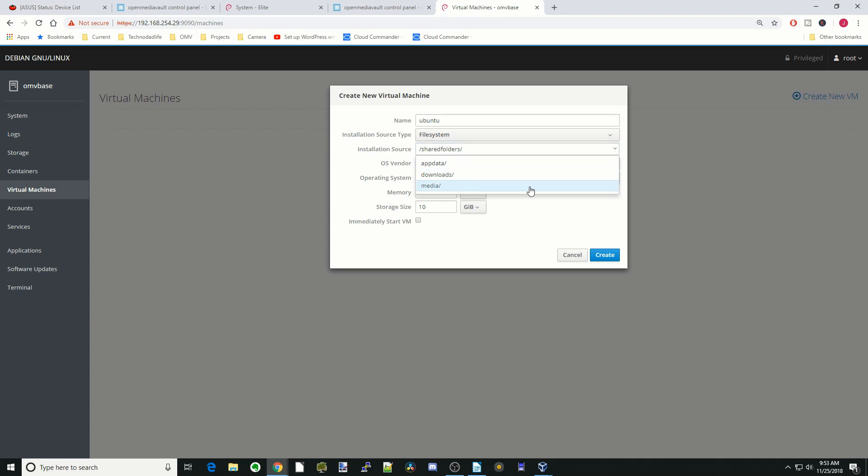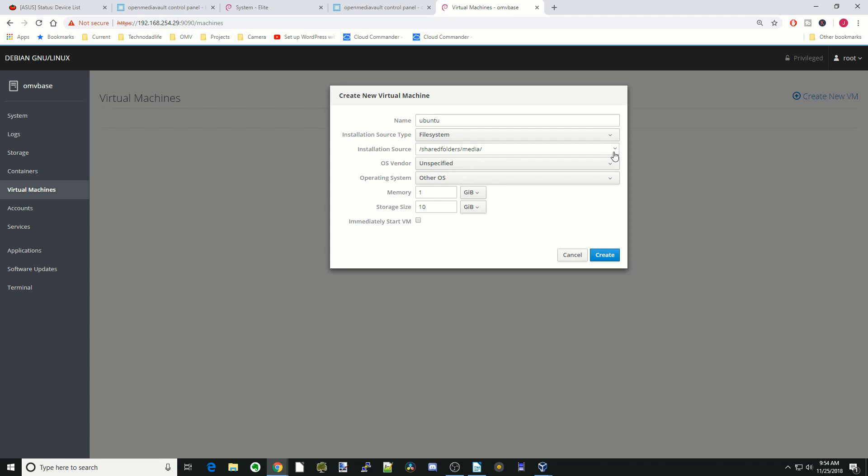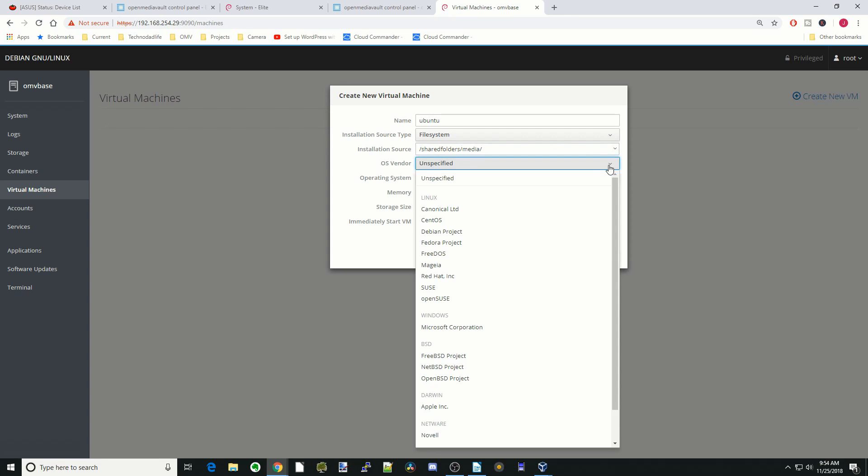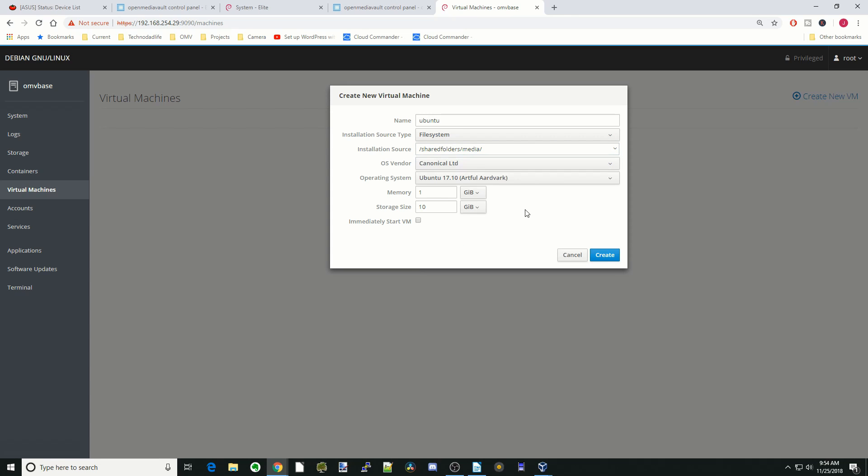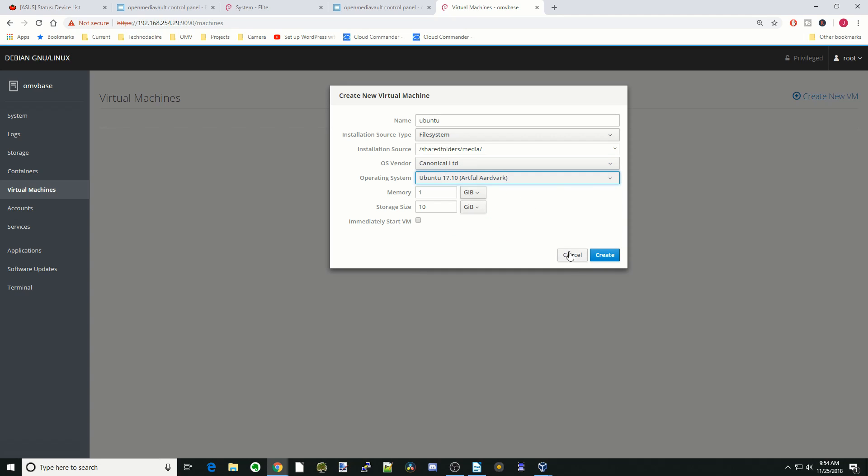You have to do this three times to get to it. So first we'll go shared folders, then our media, and I don't have the Ubuntu on here, but then we would just click on that. Next, we would click on canonical, and then we would pick which image we would want, and then just click create, and it will install and start that virtual machine.